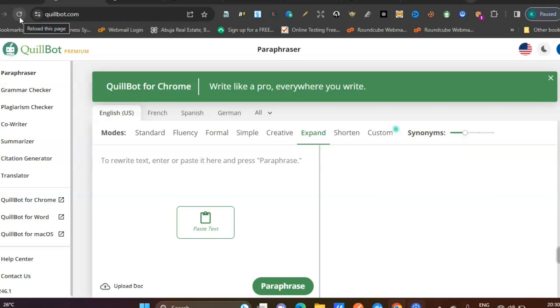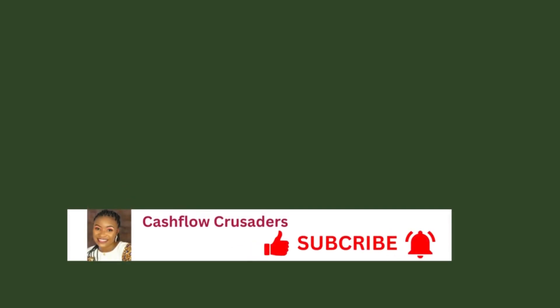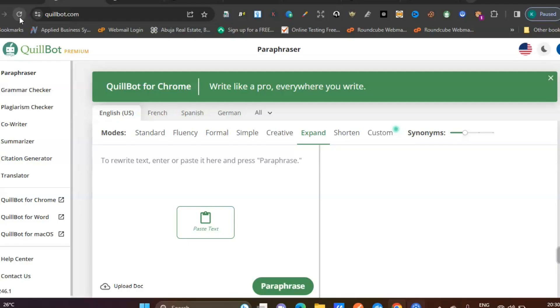If you got value from this video, do well to give this video a thumbs up, subscribe to this channel, and support this channel. Thank you very much and God bless you.